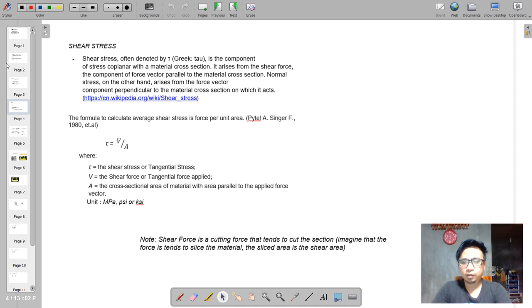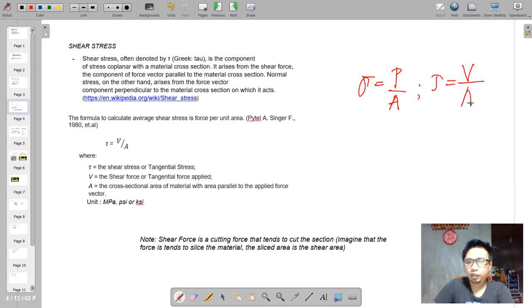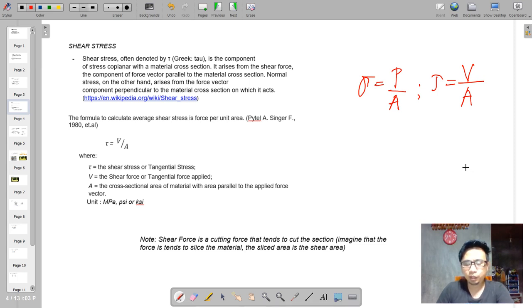For shear stress, it is equivalent to V over A, and it is expressed with the Greek letter tau. It came from the simple formula sigma equals P over A. For shear, we replace sigma with tau, the force symbol becomes V, and this is the shear area. V here is the shear force or tangential force, and the area is the shear area.